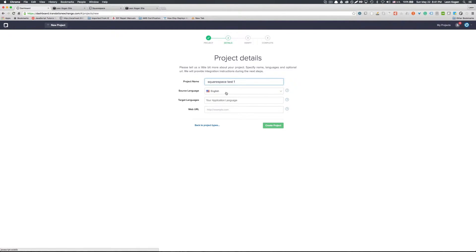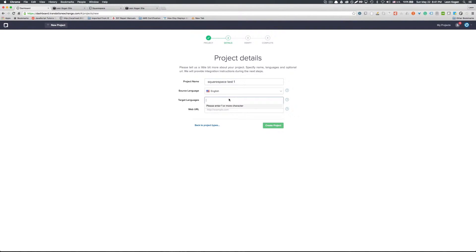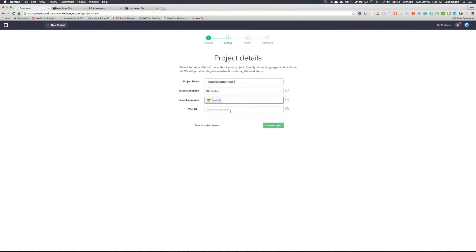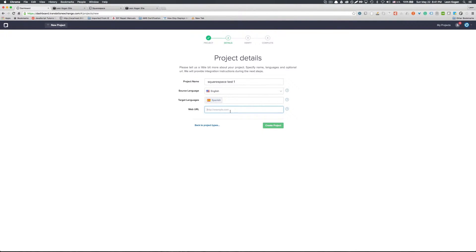We'll leave source language as English. You can always change source language to any other language that you prefer. Let's choose Spanish as our target language. Web URL is where you place the actual URL of your website if you already know it. If you don't, this step is optional, but for now I will leave it empty and I can always add it later.